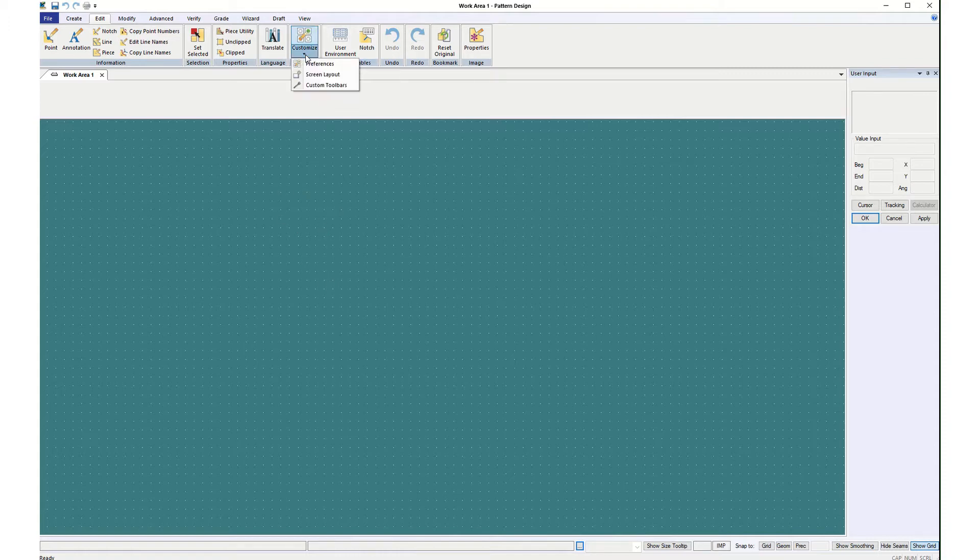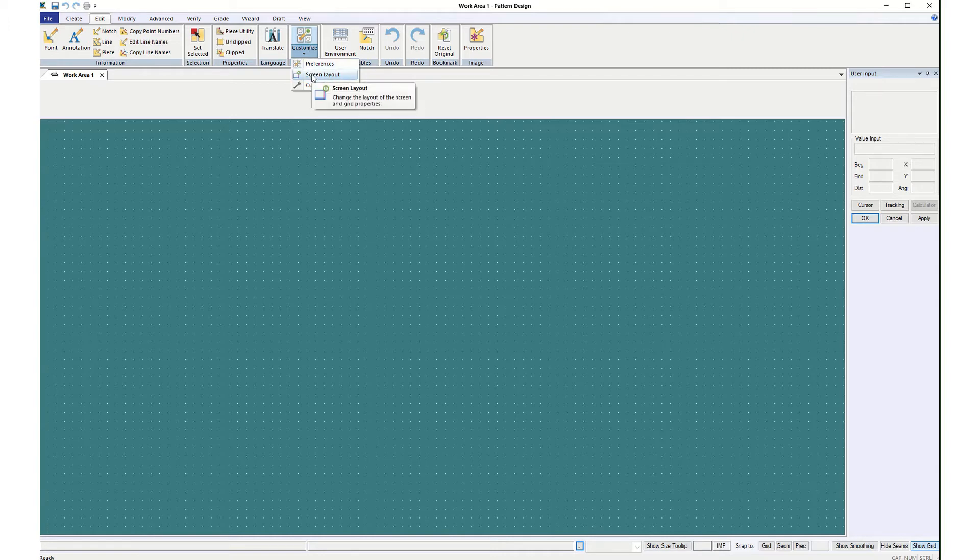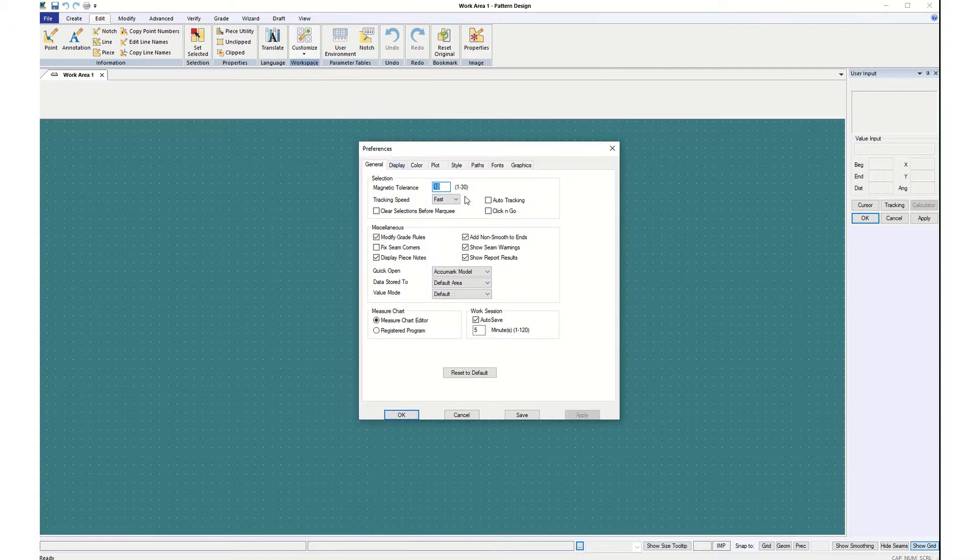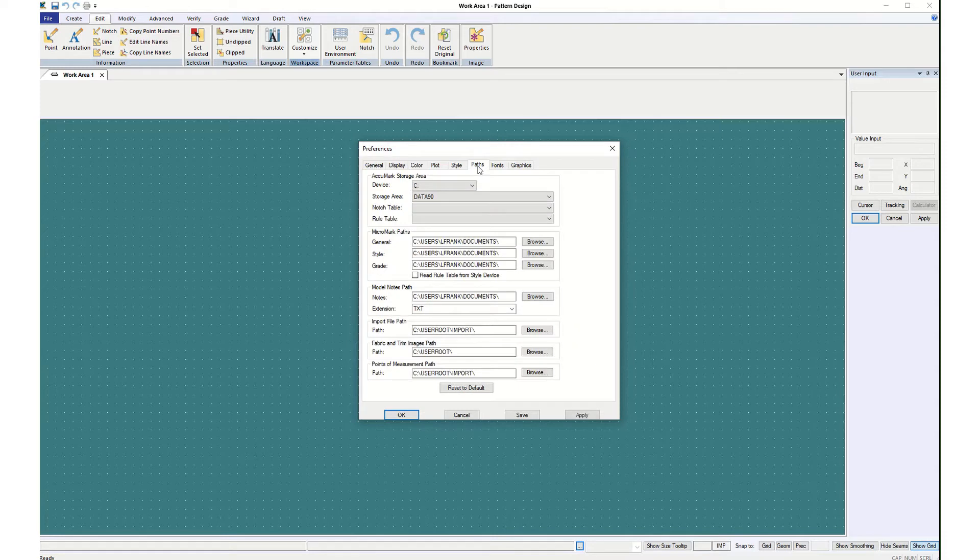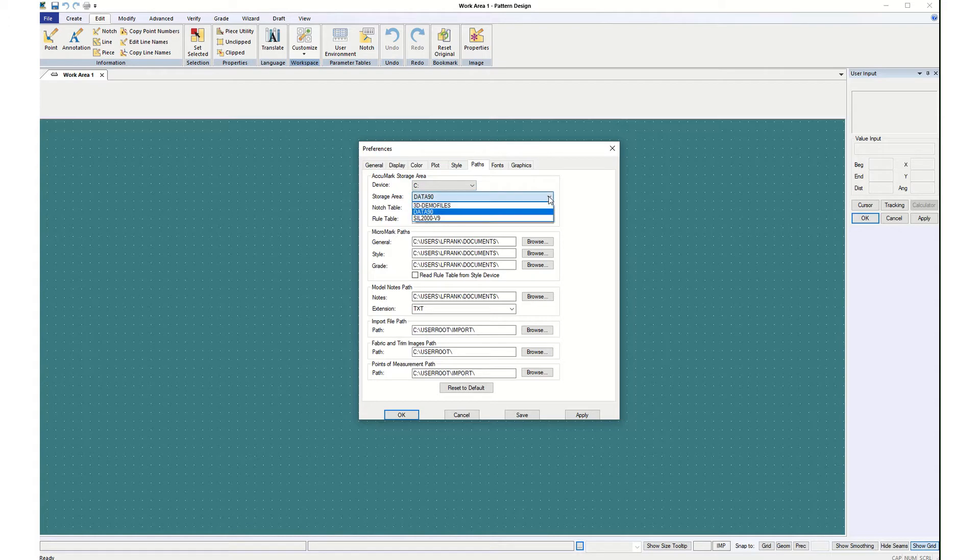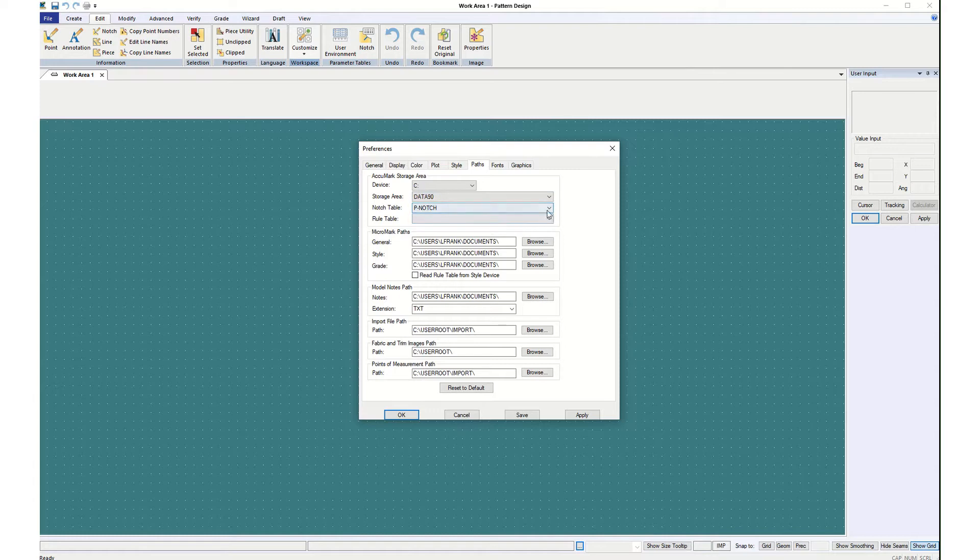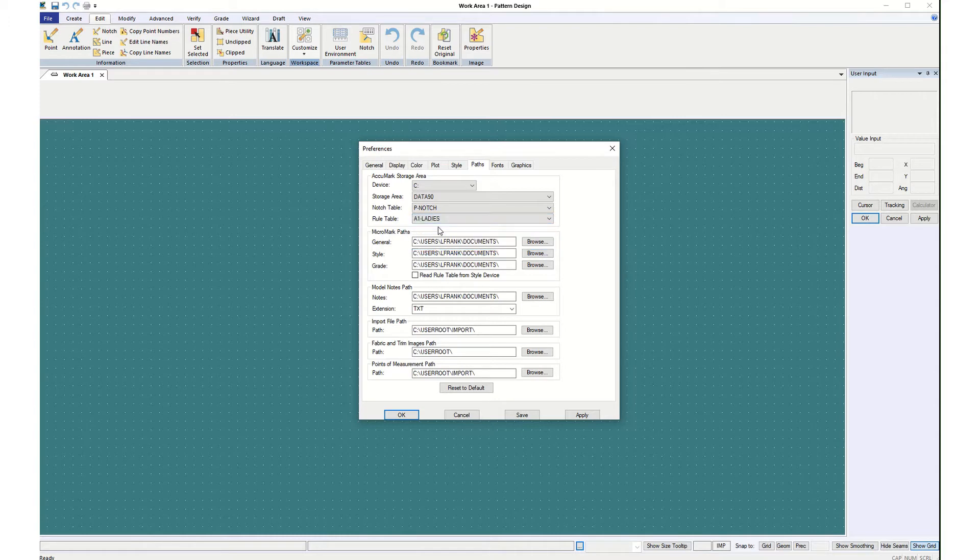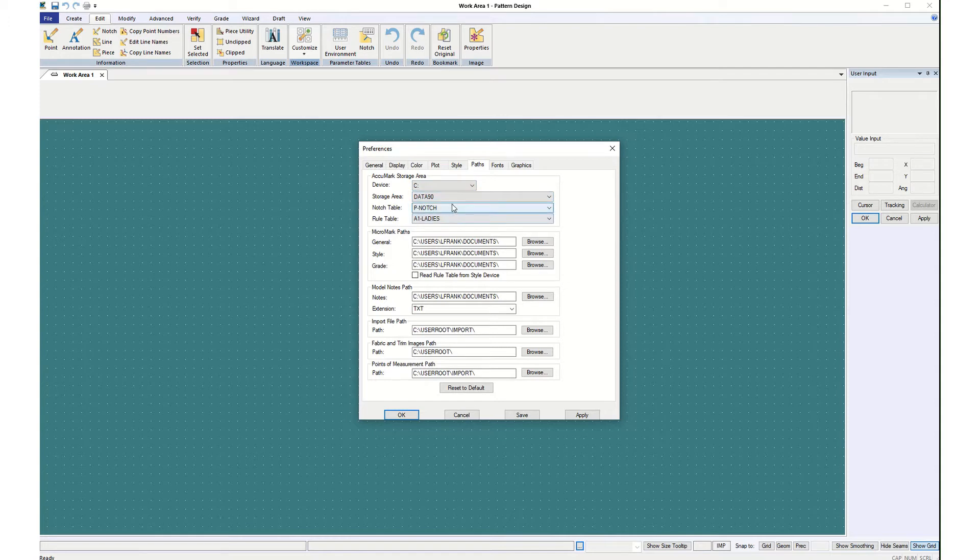So we did Screen Layout. I'm in Edit, Customize again. We did Screen Layout and now I want to do Preferences. And we're going to start with Paths. And I'm going to make sure that I have a place to put things. I'm testing out the different computers and this one doesn't have any names in it. So I'm going to just choose Data 90 and P notch. And I only have options for A1 Ladies and different sizes. So I'm going to choose A1 Ladies just so I have a rule table in there to hold the position. So the important thing is C drive Data 90 and add the other two. So I'm going to apply and save so that I don't have to do it again next time.